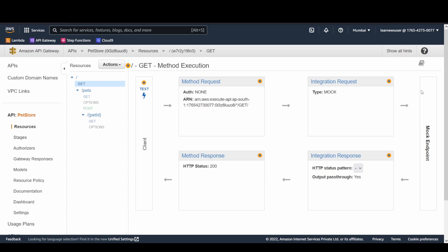The method request receives what the client sends. The integration request configures your backend and forwards the request. Once the backend processes it, the integration response receives the backend's reply. The method response lets you specify HTTP status codes and modify the response before sending it back to the client. API Gateway acts as a proxy in the middle.